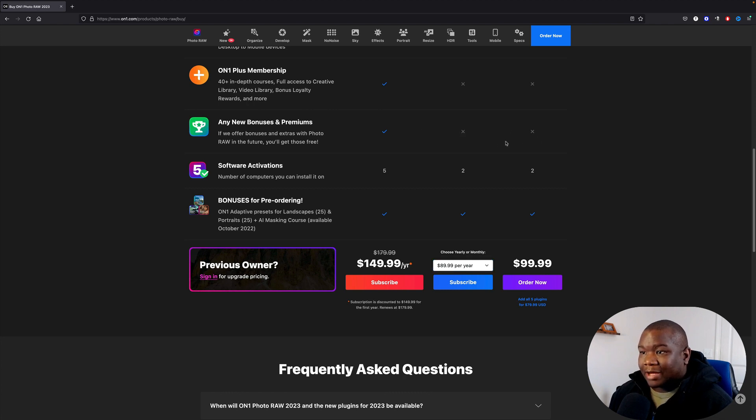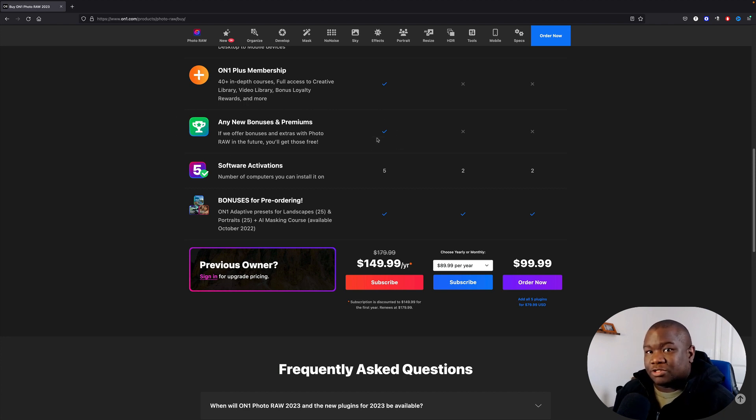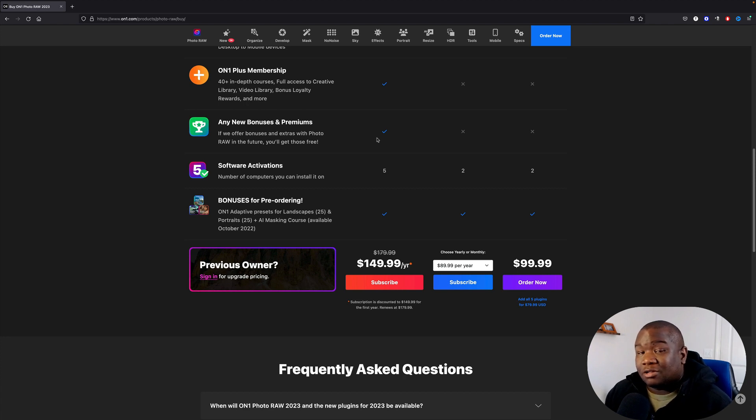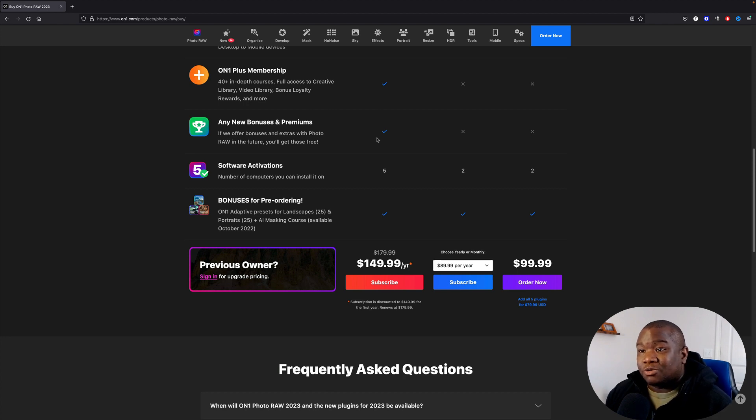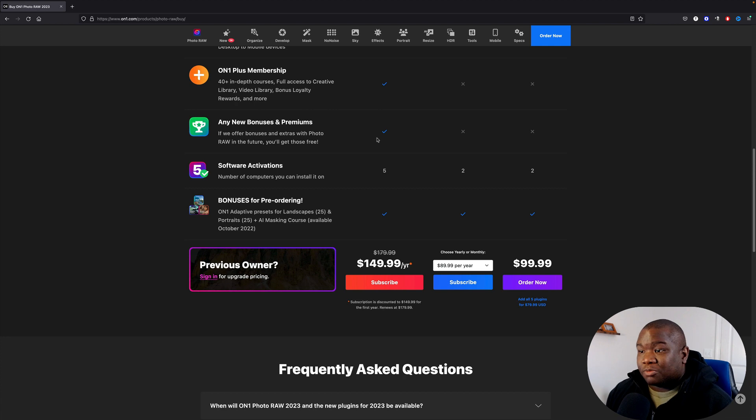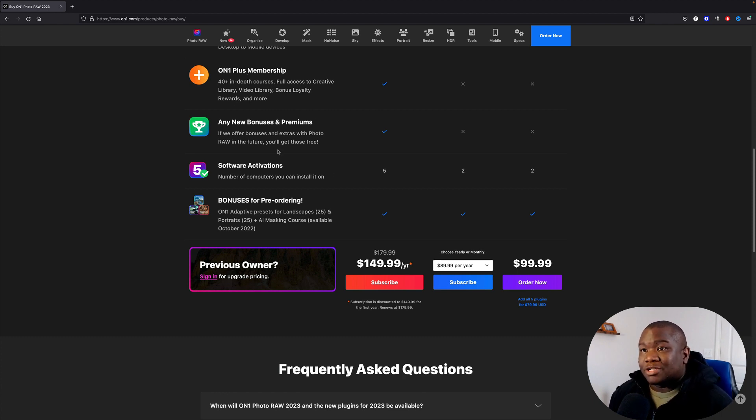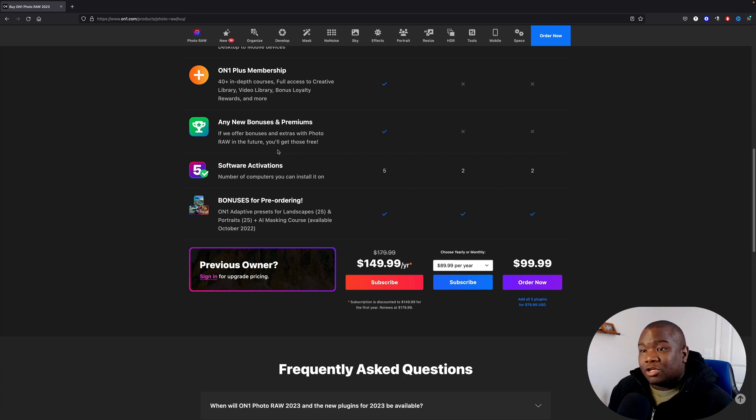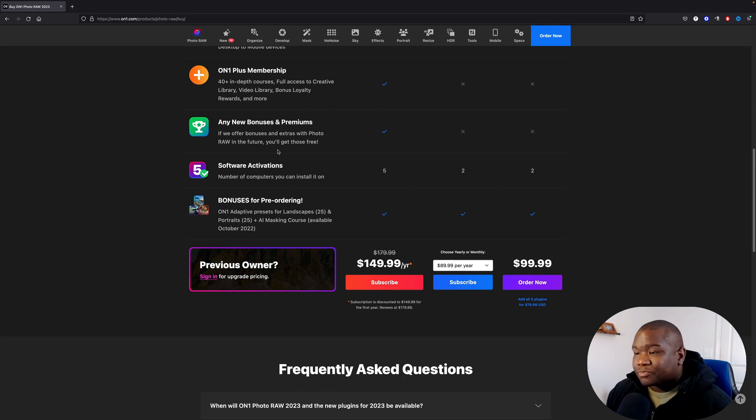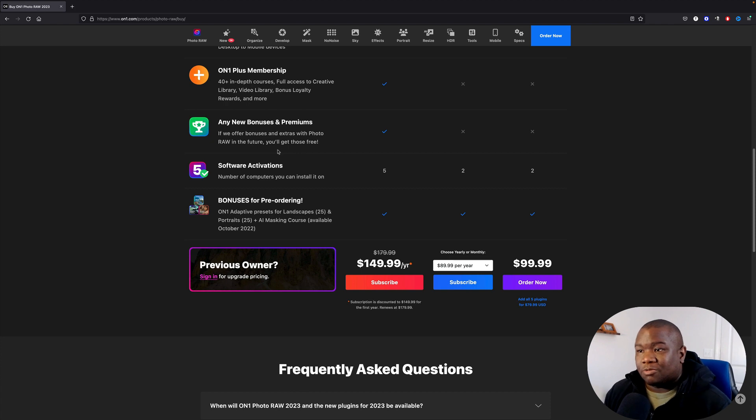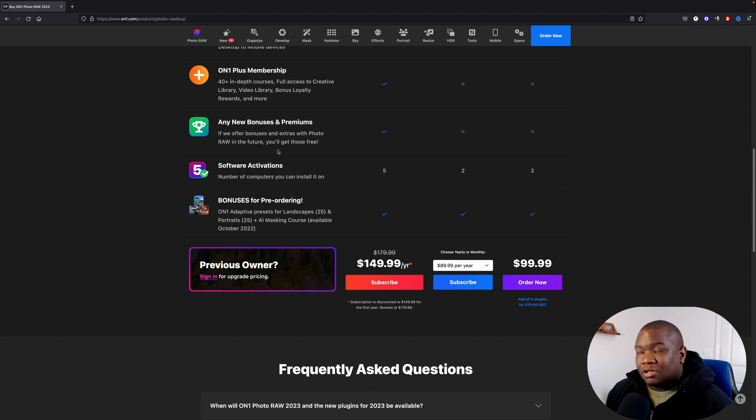I'm not sure what this is because to the best of my memory, On1 hasn't had any bonuses or premiums in the past. So again, this is just showing that they really want to start moving people into the subscription model and they're really trying to get everyone involved in the Plus membership, the cloud sync, because I think that is the future of On1 and they really only have up to go from here.